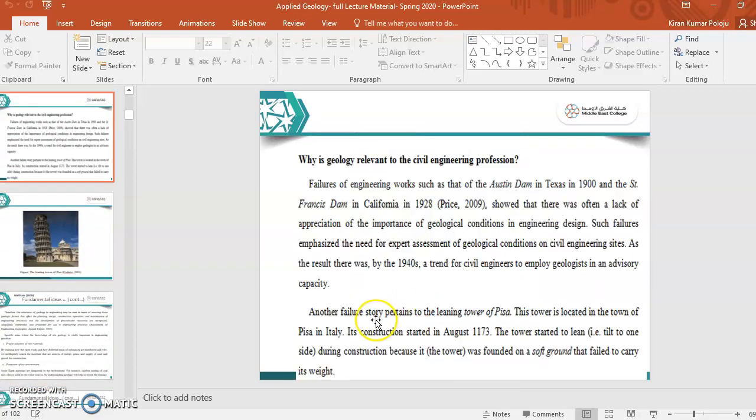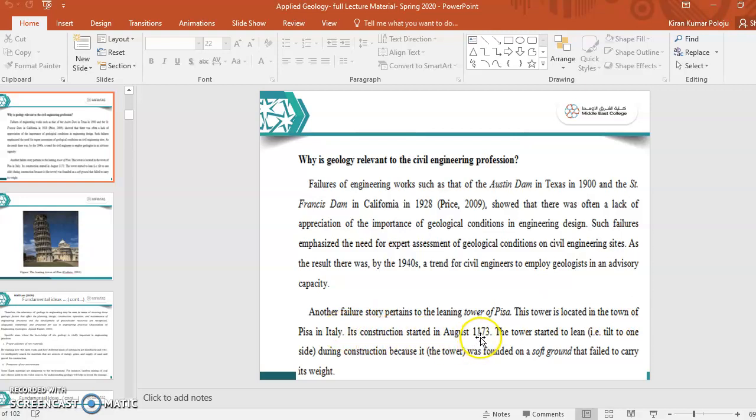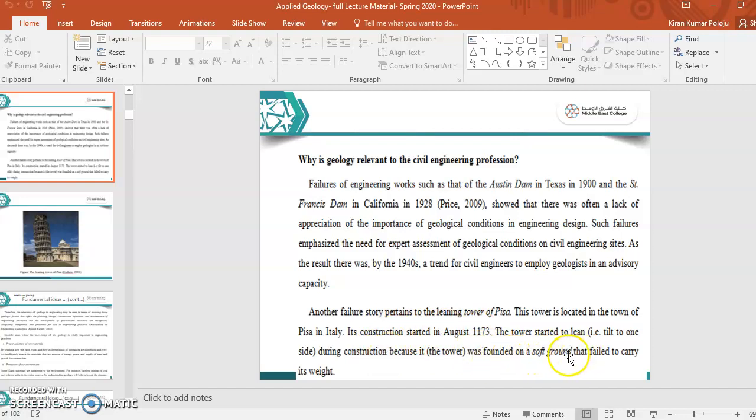If you see, there is a failure story leading the Tower of Pisa. This tower is located in the town of Pisa in Italy. Its construction started in 1173, and the tower started to lean, means started to bend one side, during construction stage itself, because this tower was founded on soft ground which failed to carry its weight. As I mentioned before, the knowledge of geology is very important to know the soil bearing capacity and the type of soil. These two play a vital role in constructing any structure.